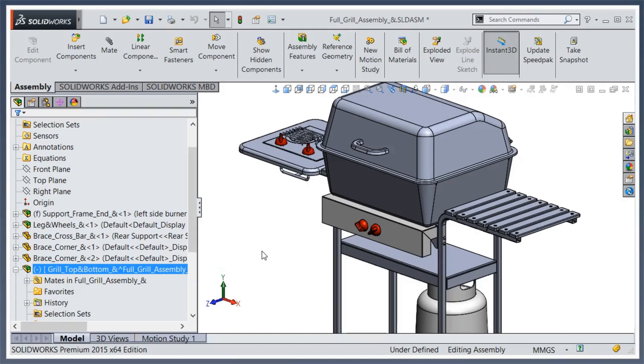As you can see here as I'm toggling it, this is what the selection filter off looks like and here it is with it on. Now to turn it on and off it's either one of two methods: you're either hitting a hotkey for it or you're picking it from the toolbar.